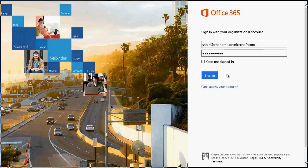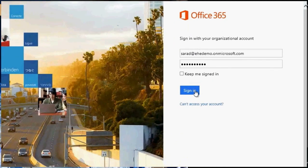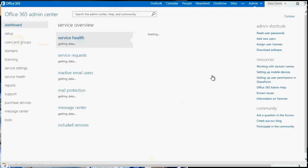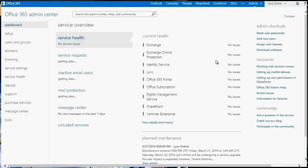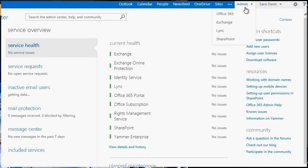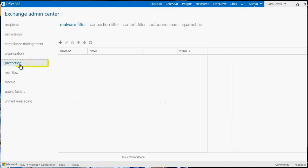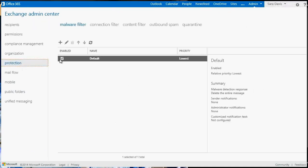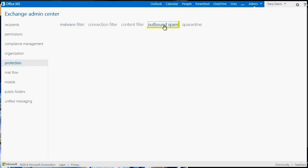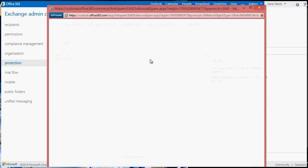Here's how to set up the outbound spam policy. Sign in to Office 365. Access the Exchange Admin Center and navigate to Protection Outbound Spam. Note that you can't disable the outbound spam policy, but you can edit it. Double-click the default policy.